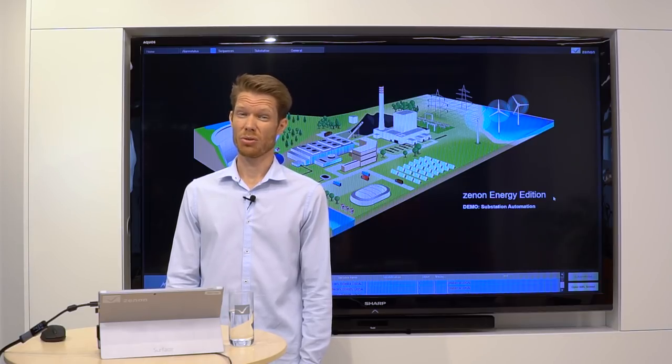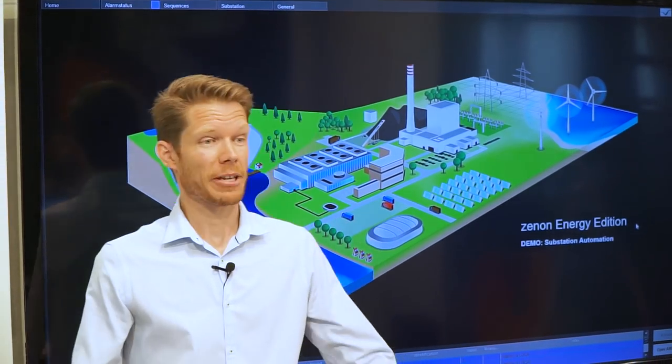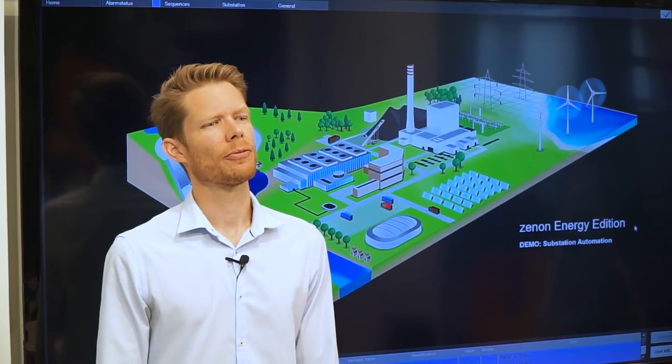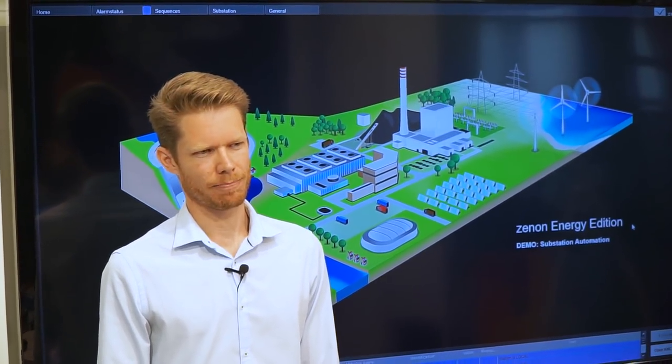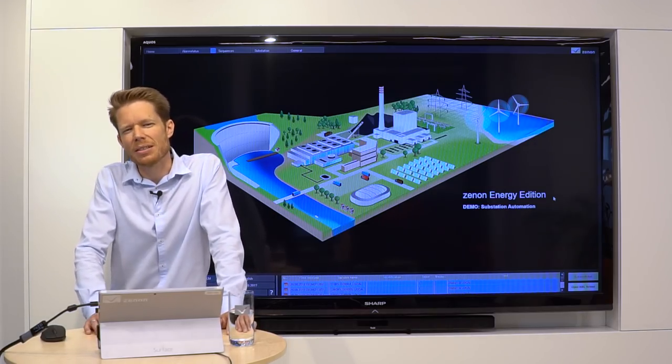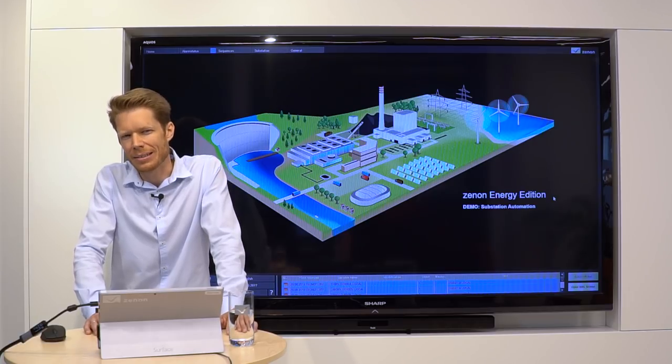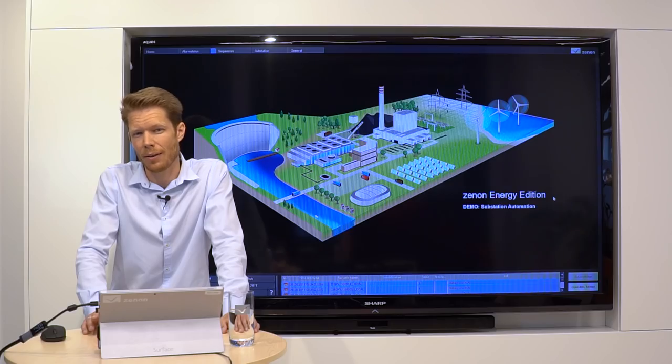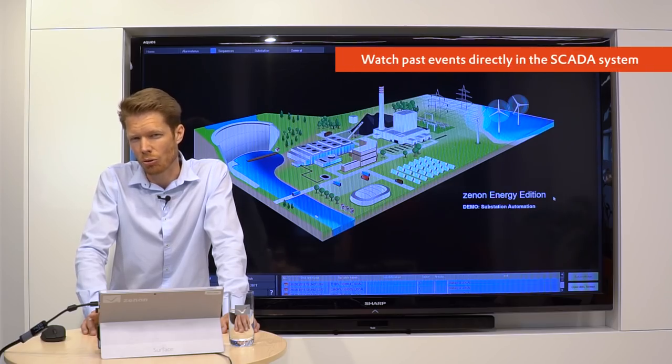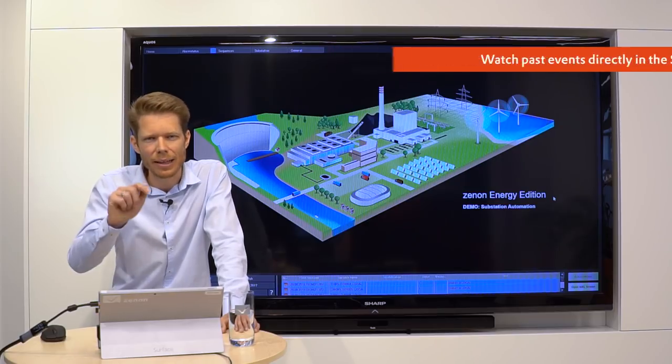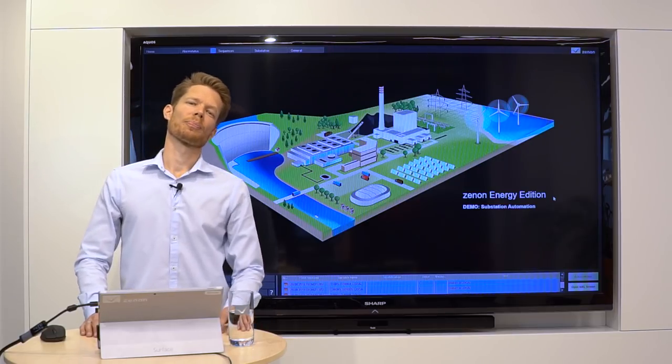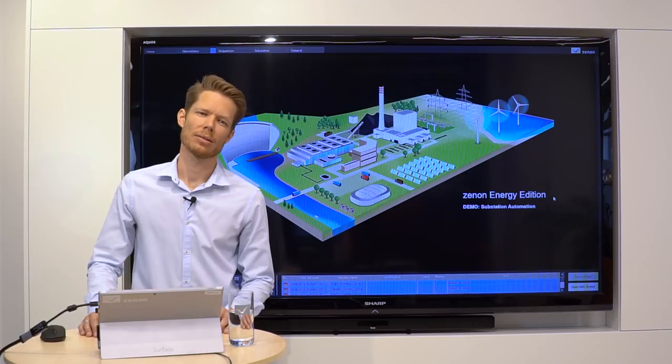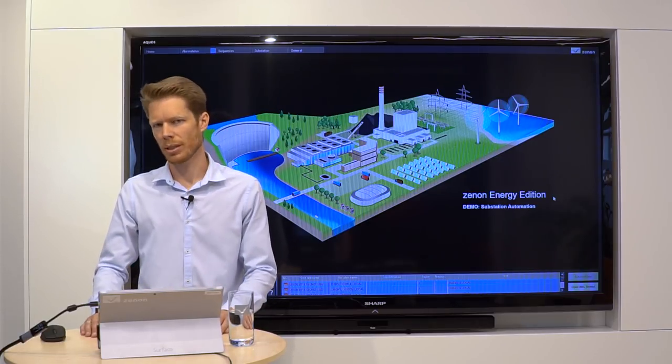The Process Recorder is a game changer in the area of incidence investigation. One purpose of a SCADA system is to analyze past events. With this new module, the user can watch already elapsed events directly in the SCADA displays, as if they would happen right now.